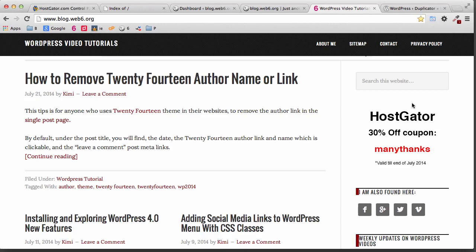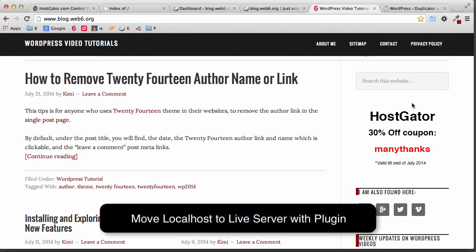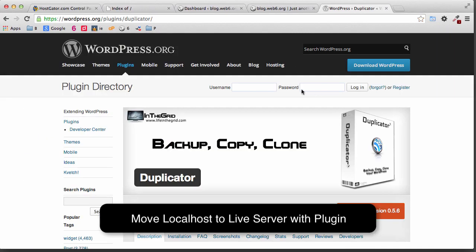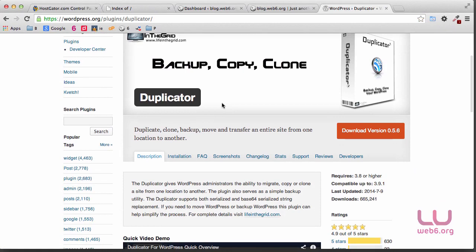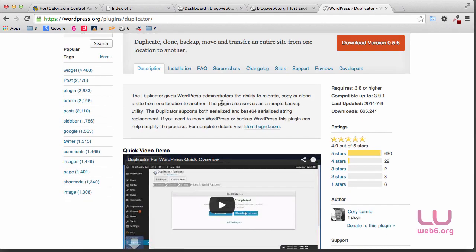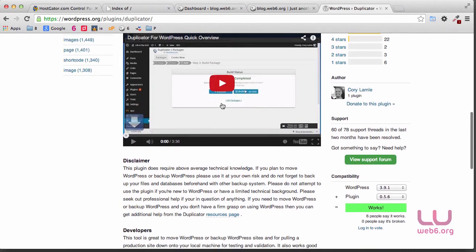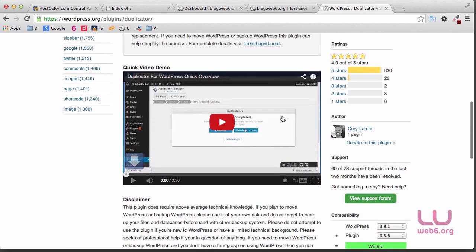Hello, welcome to blog2web6.org. In today's video, we are going to move our localhost WordPress blog to server using a plugin. This plugin is called Duplicator, and it's a very nice plugin. I usually do manual transfer from localhost to web server, but I tried this plugin and it actually helps. It also has a nice video on how to quickly do it with your blog. Let's get started.